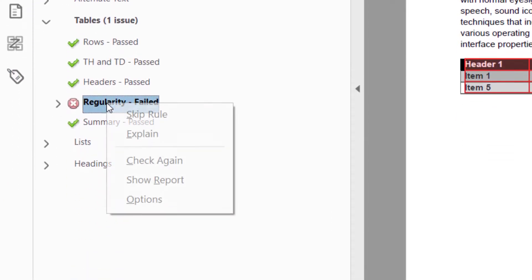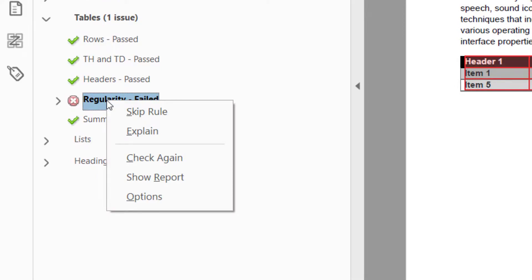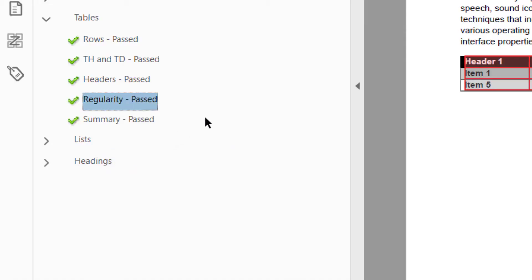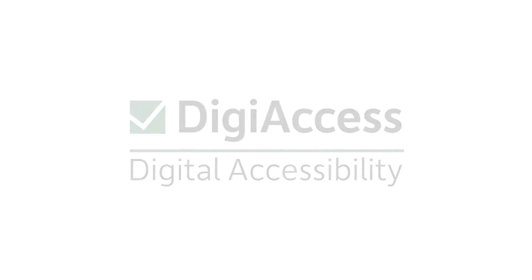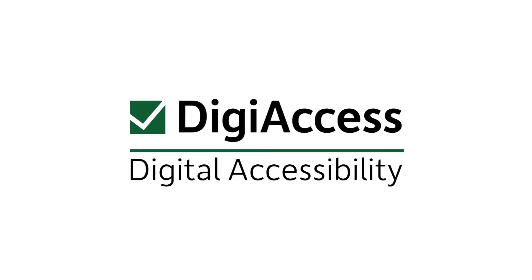Right-click on the regularity issue and select check again. This issue has been resolved. Great work! Have any questions on this video? Submit them in the comments below, and don't forget to subscribe. Thanks for watching.